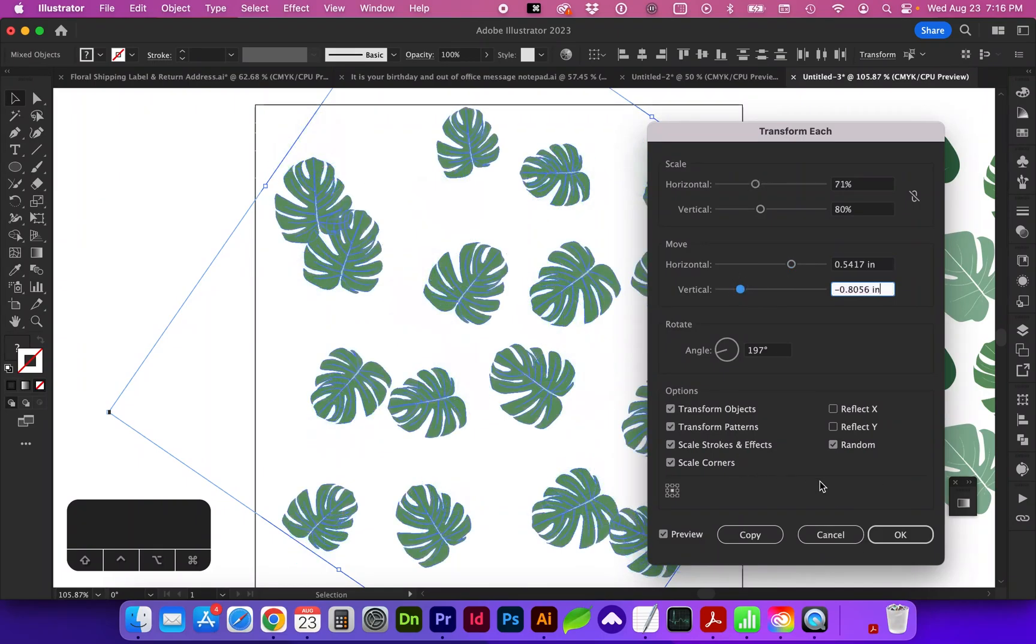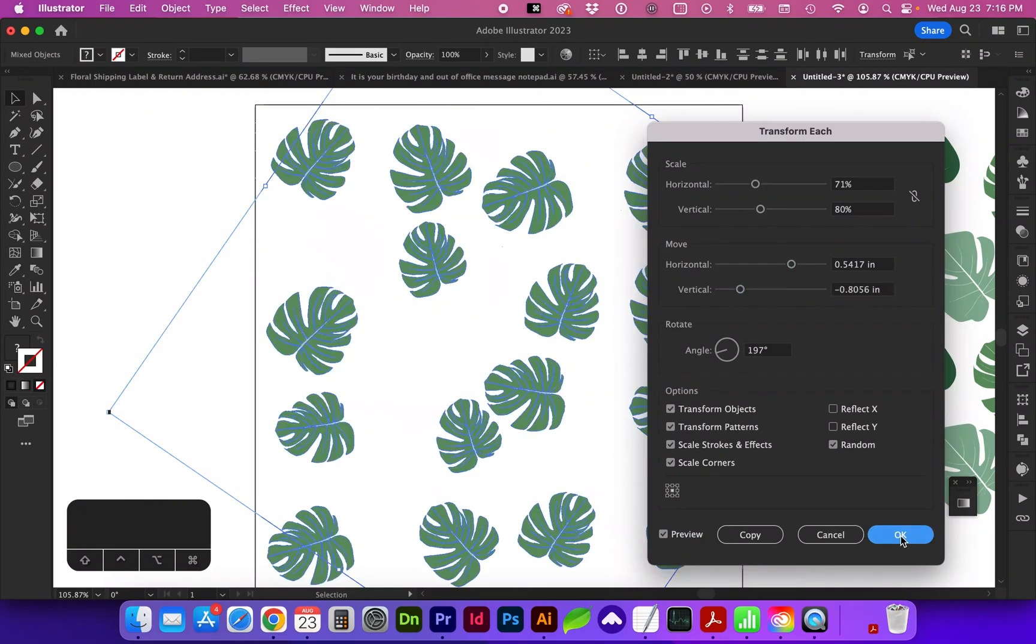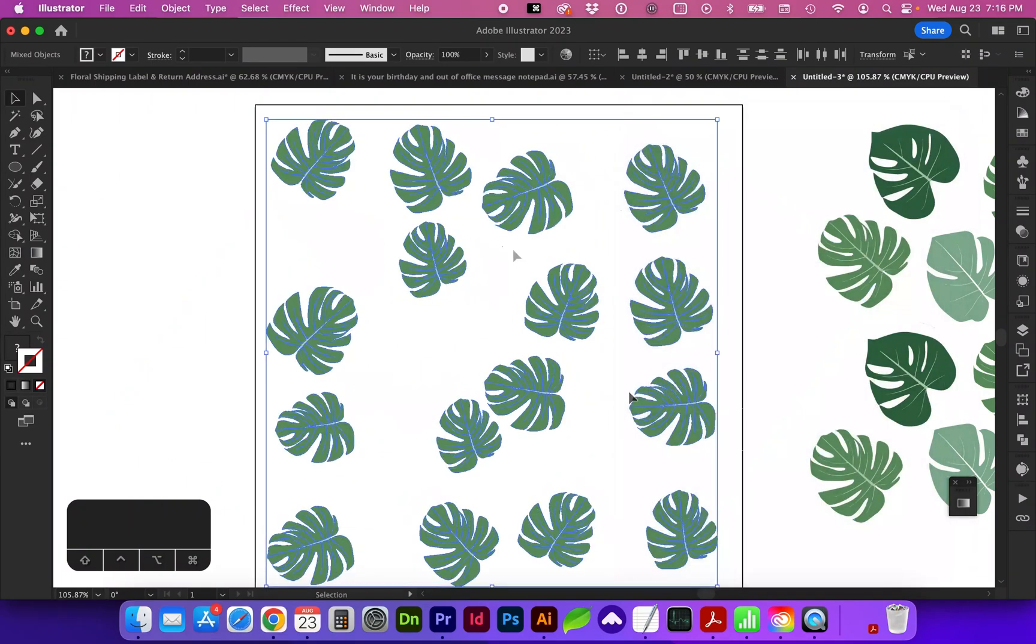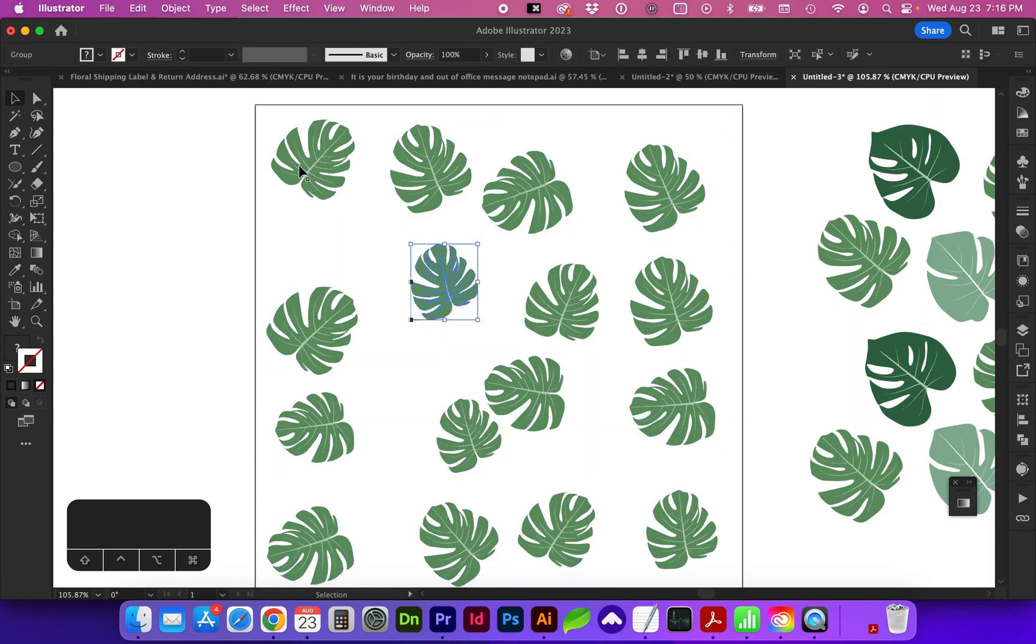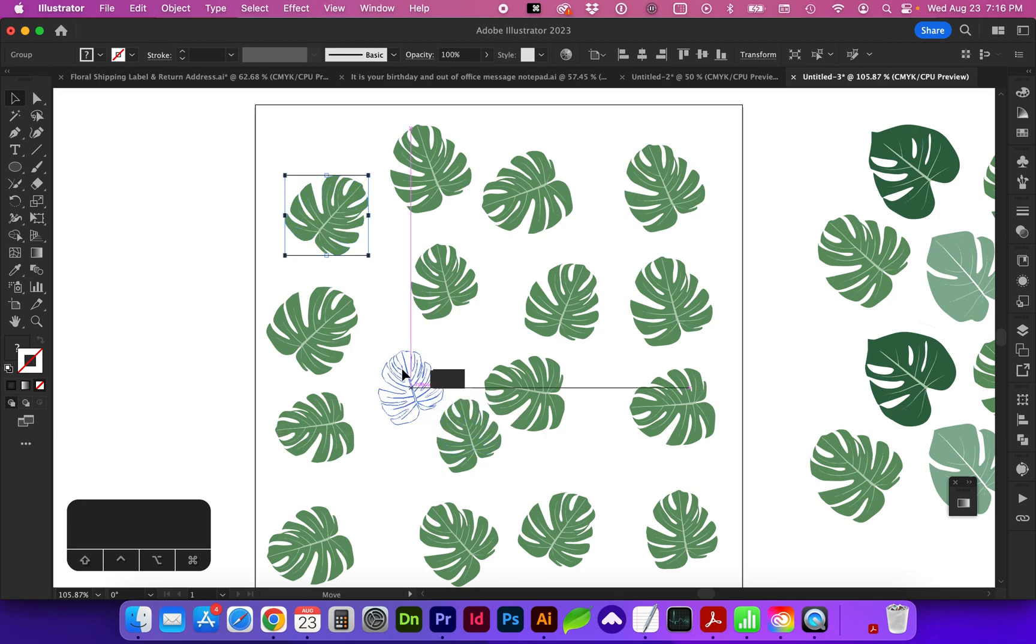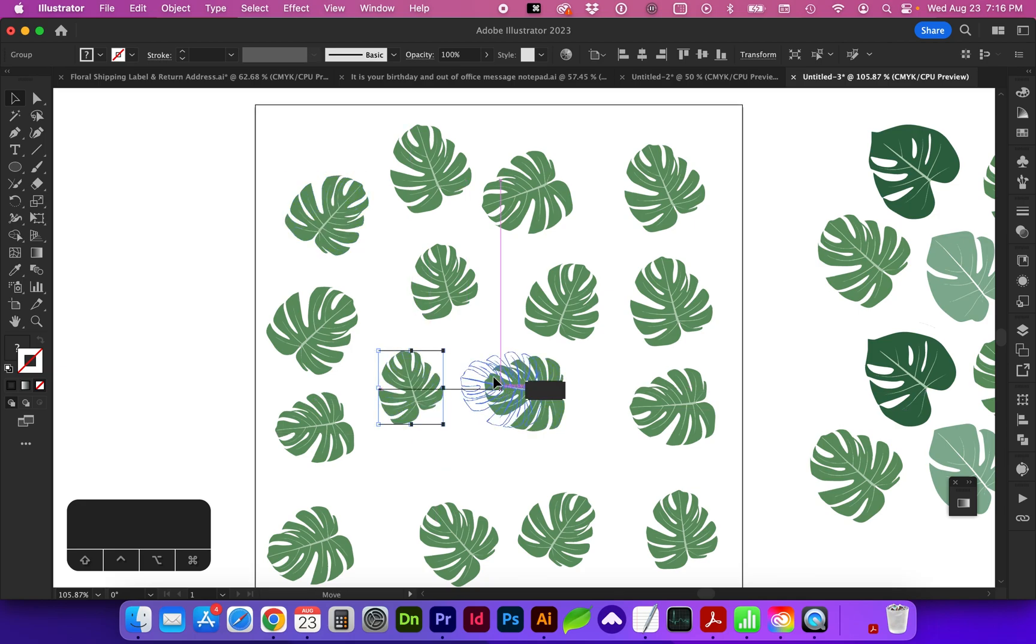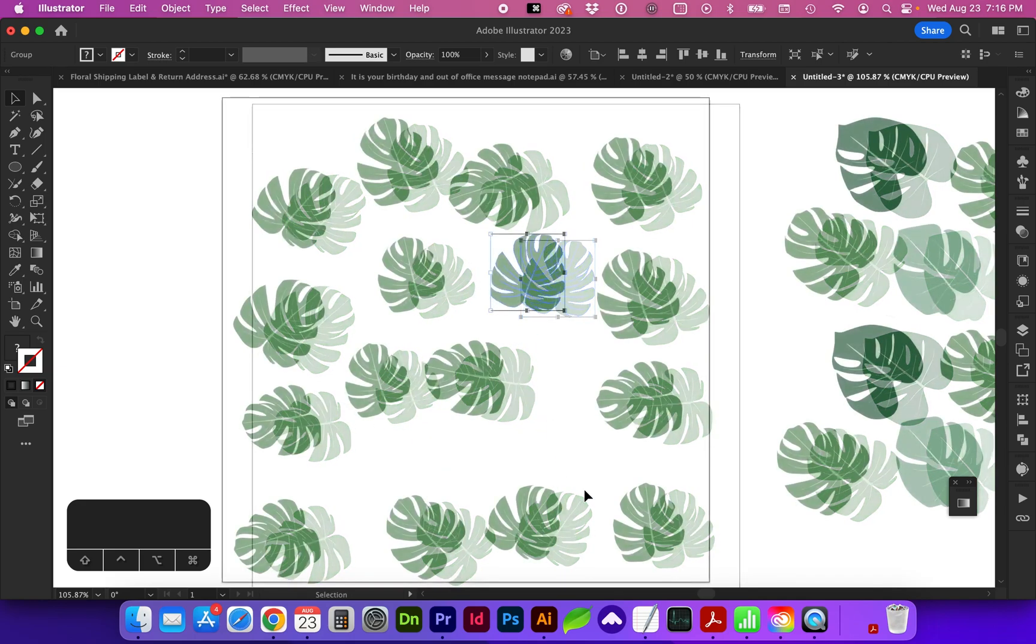Once you're happy with that, go ahead and click OK. And again, it changed it. You can continue to readjust. That's a really great feature to help you create a pattern that looks more random.